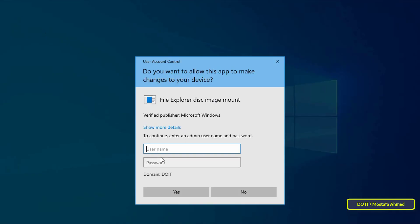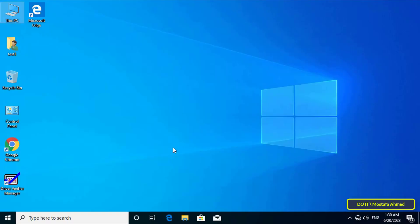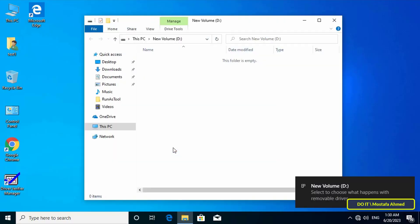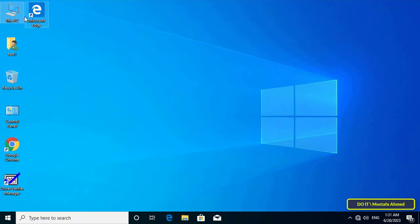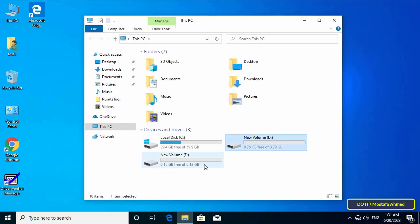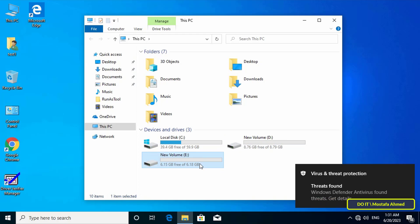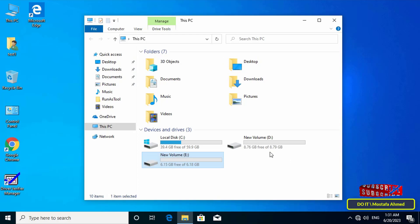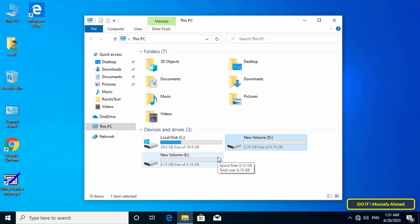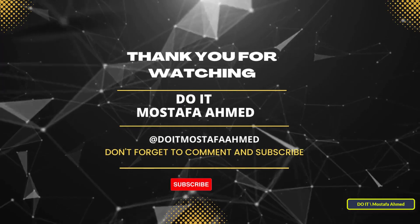After logging in, the computer will prompt for the domain password to apply the new changes, which include adding the virtual hard disk. Enter the username and password. The additional virtual hard disk is now shown directly. You will not be asked for the admin password again, and the domain user can use this hard disk as if it were a primary hard disk. You can apply this policy to each user separately. I hope this video is useful — thank you for watching, and please subscribe to my channel.